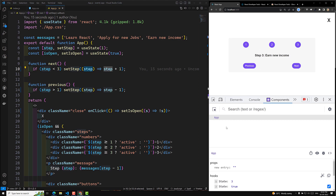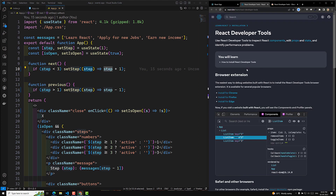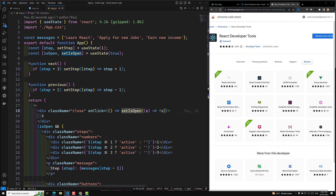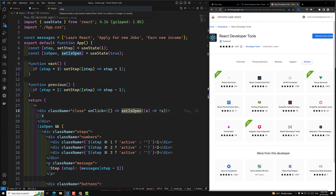If you want to install React Developer Tools, you will always see the message in the console. Click on that message and it will redirect you to the extension. Whatever browser you are using — Chrome, Firefox, or Edge — you can install the extension. I will commit this code in a new branch, video 21.